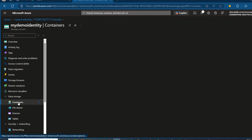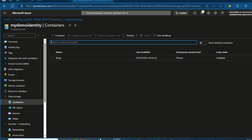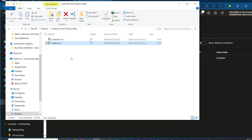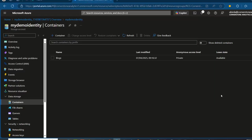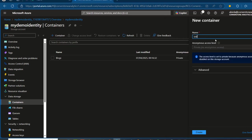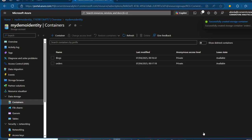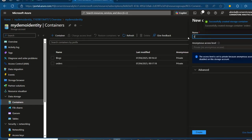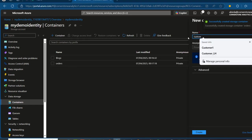Now, I'm going to click on Containers. We want to create two containers — for our sample data, I've got two CSV files: orders and customer. I'm going to create a separate container for each file. So I'm going to click on Container, call this one Orders, and click on Create. Then I'm going to create the second one called Customer and click on Create.